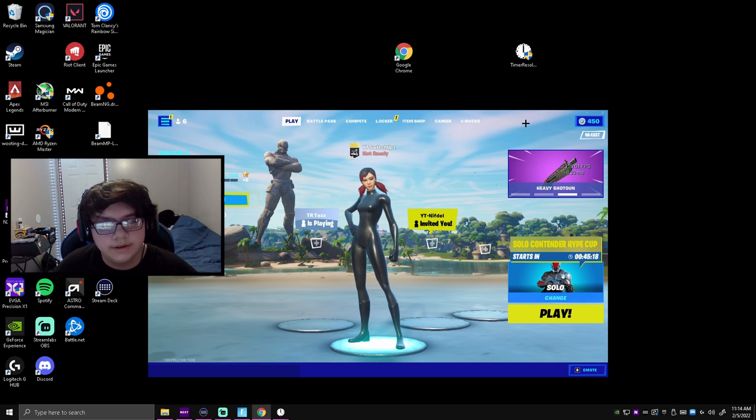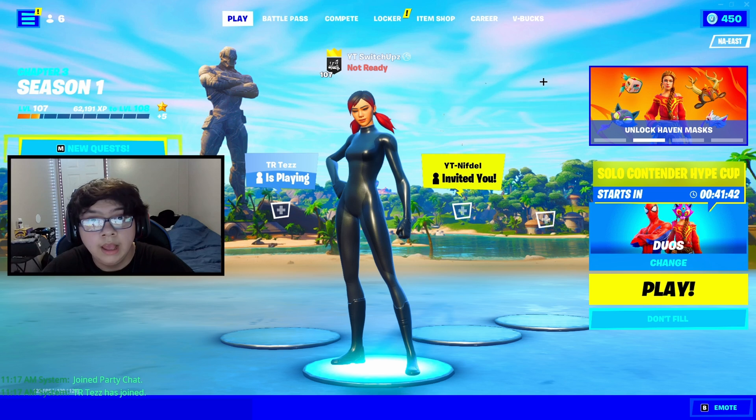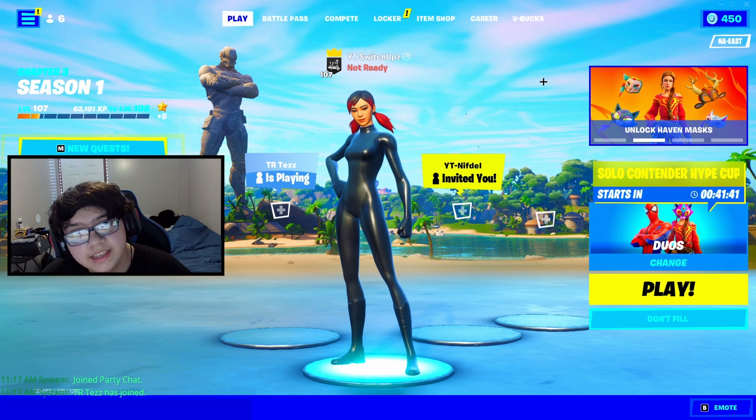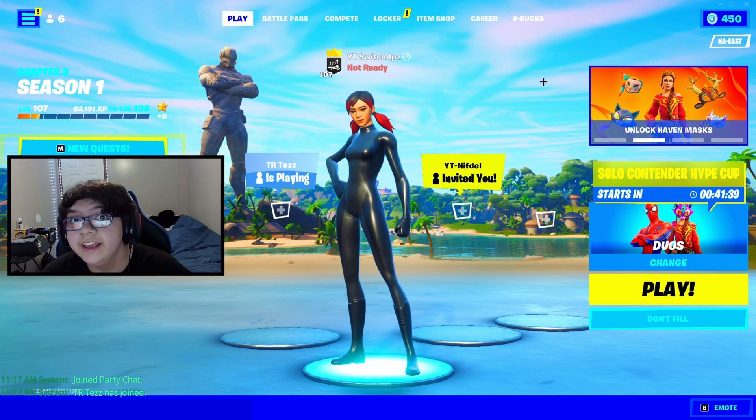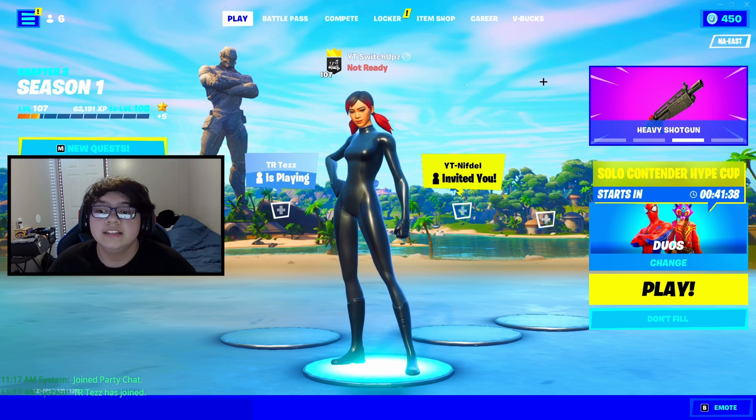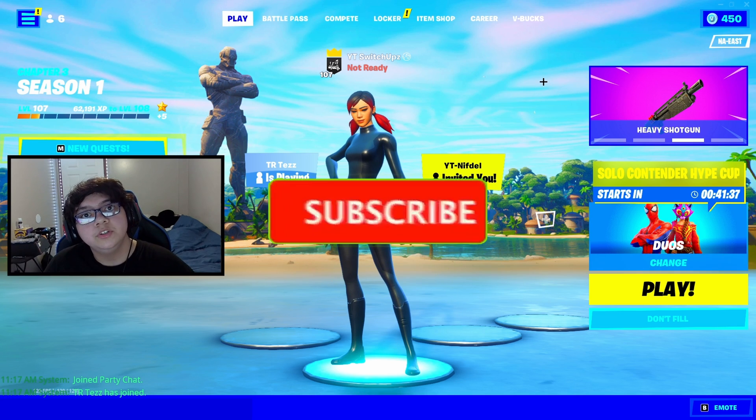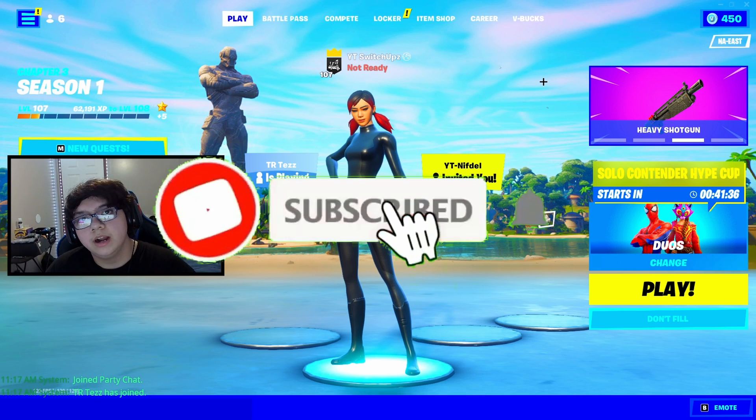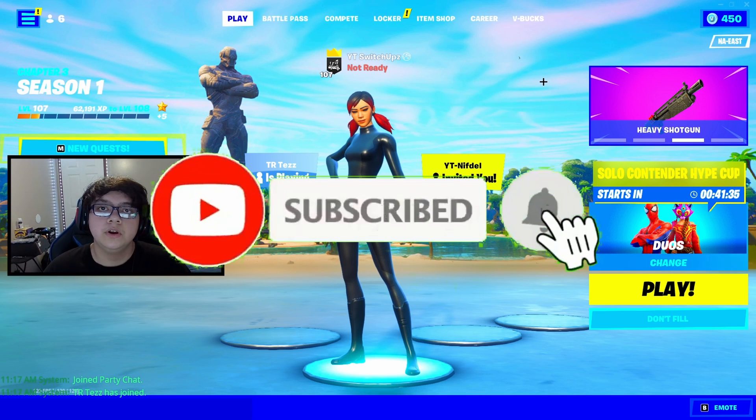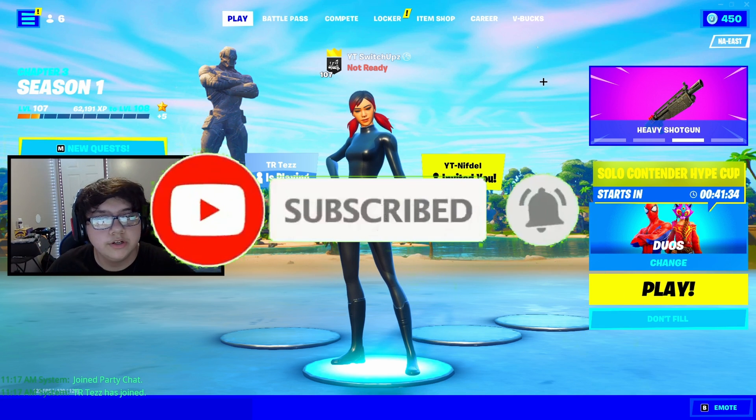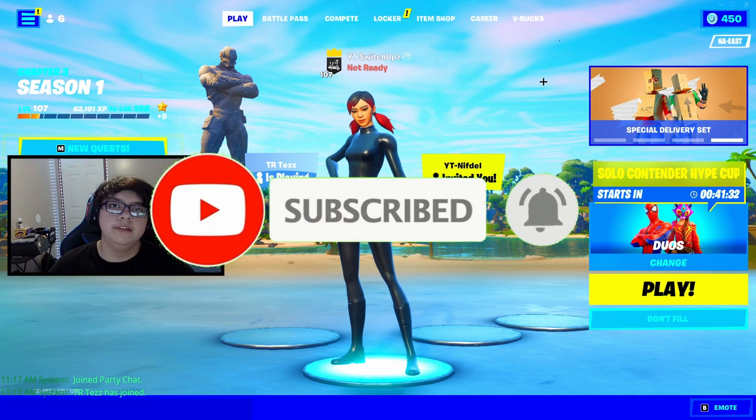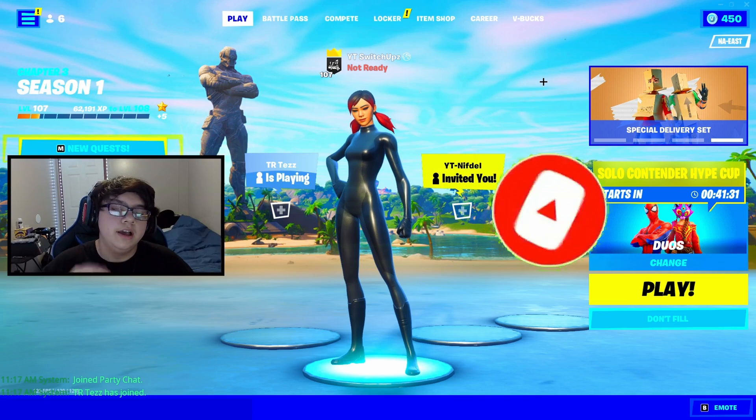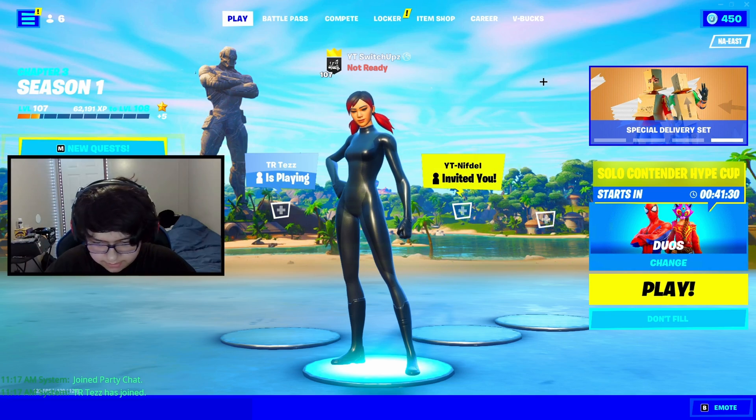So yeah, but it is the end of the video. I hope you guys did enjoy it. If you made it to the end, do make sure to drop a like and subscribe because remember guys, we are on that road to 350 subs. Without further ado, peace out.